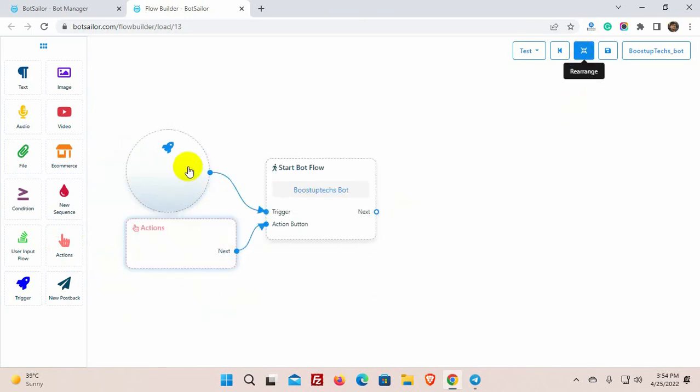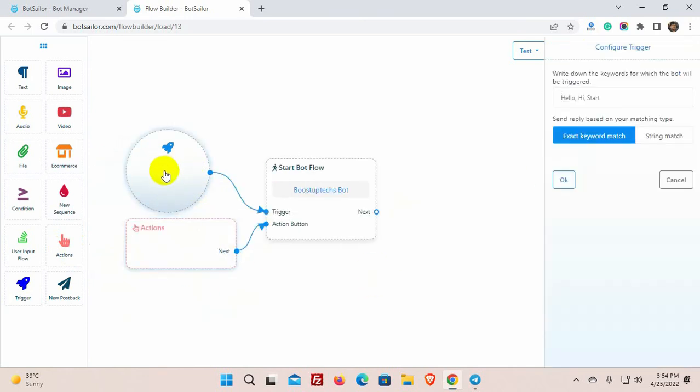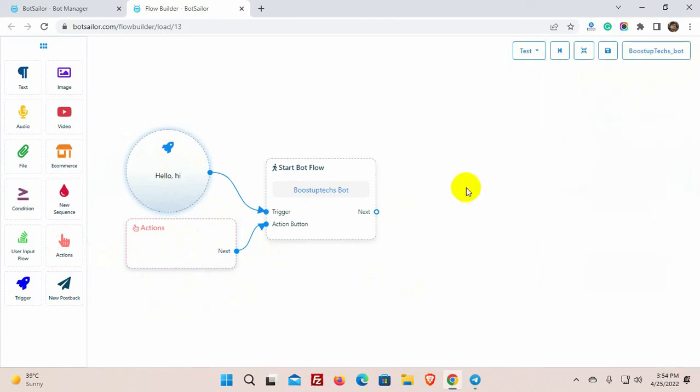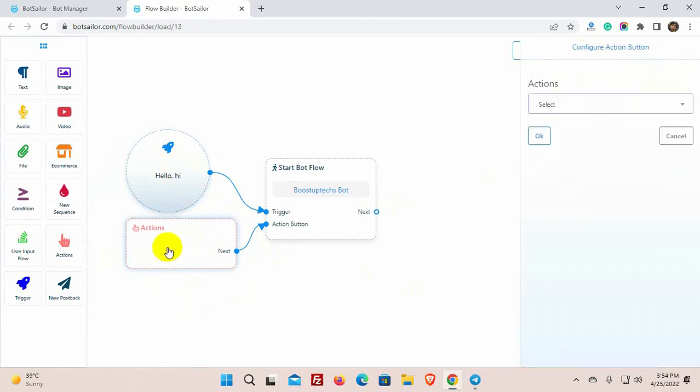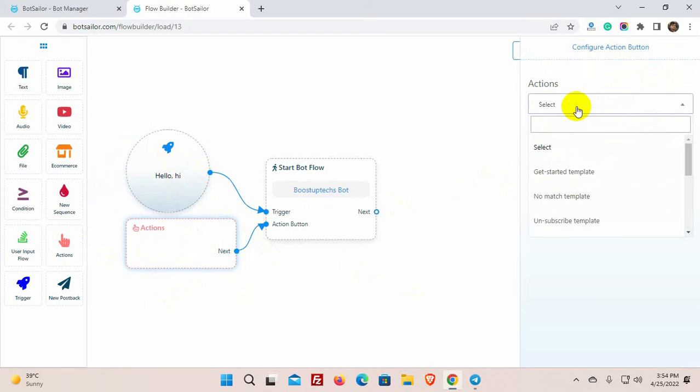Double-click on the trigger to add keywords. We can add multiple keywords separating them by a comma. Double-click on the action and select the action button type from the list. I am selecting Get Started.